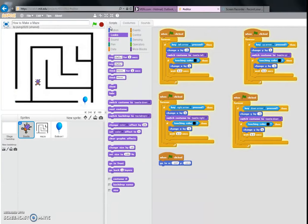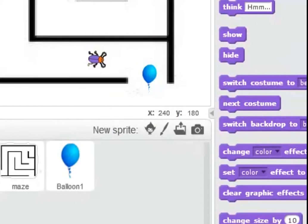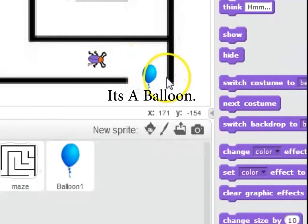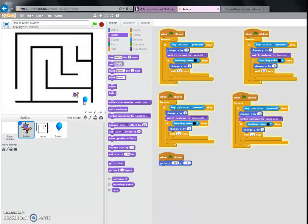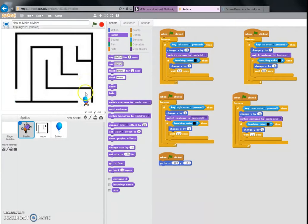You don't have to have the ending sprite, but I like to have it because it shows you won the game. And when you touch it, it says 'The End' and it'll cancel.